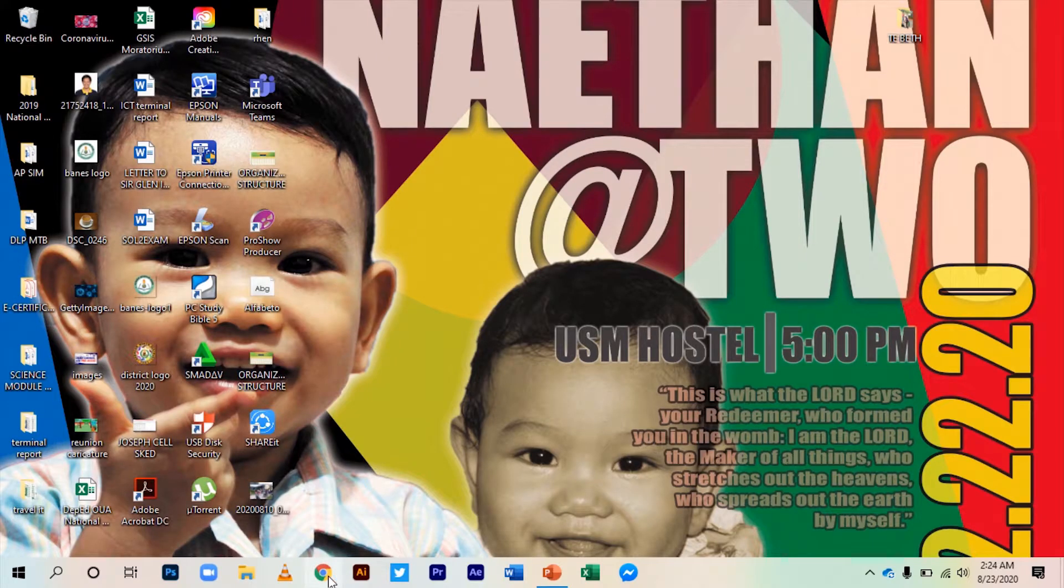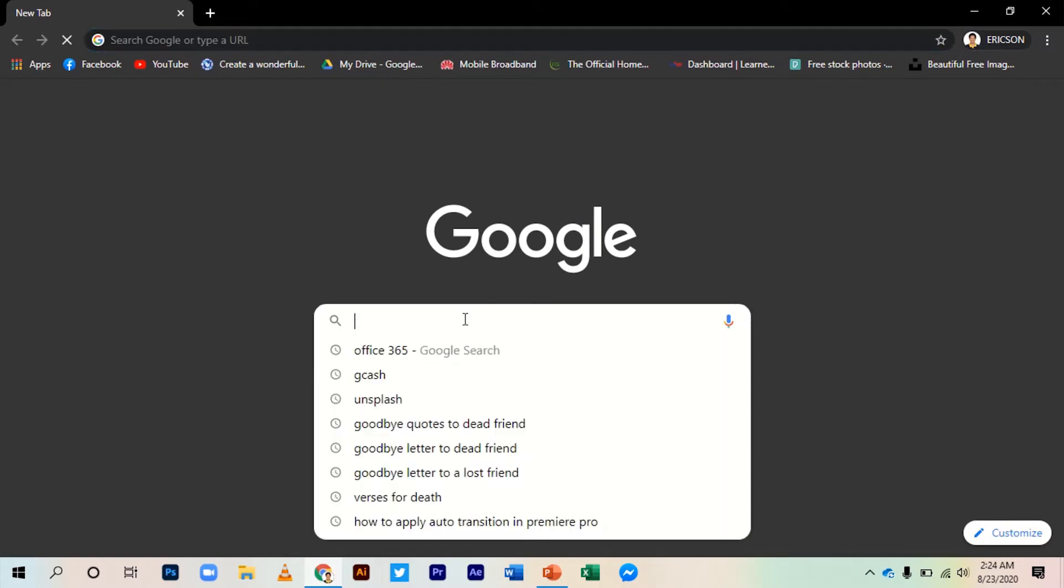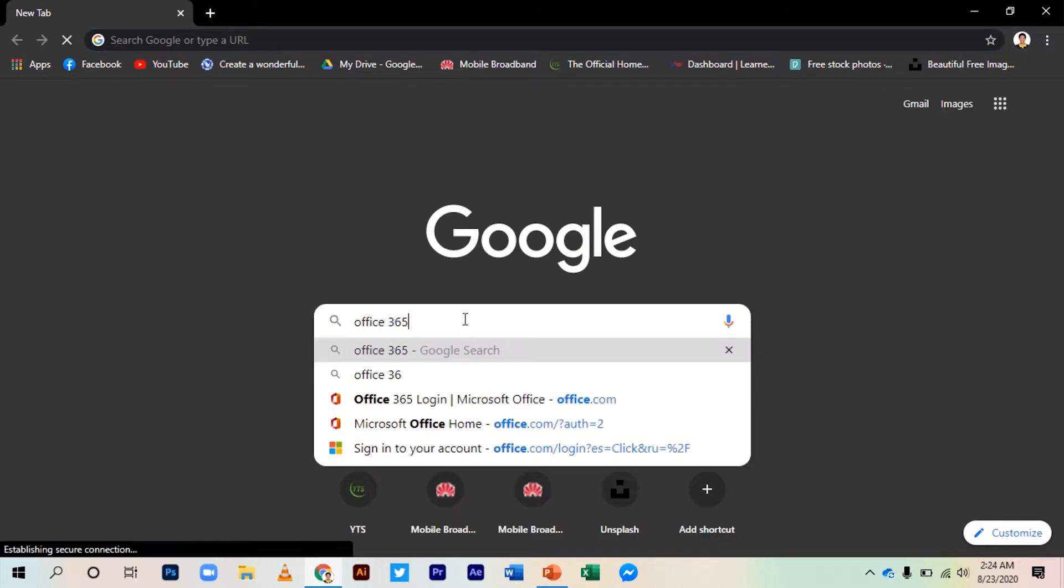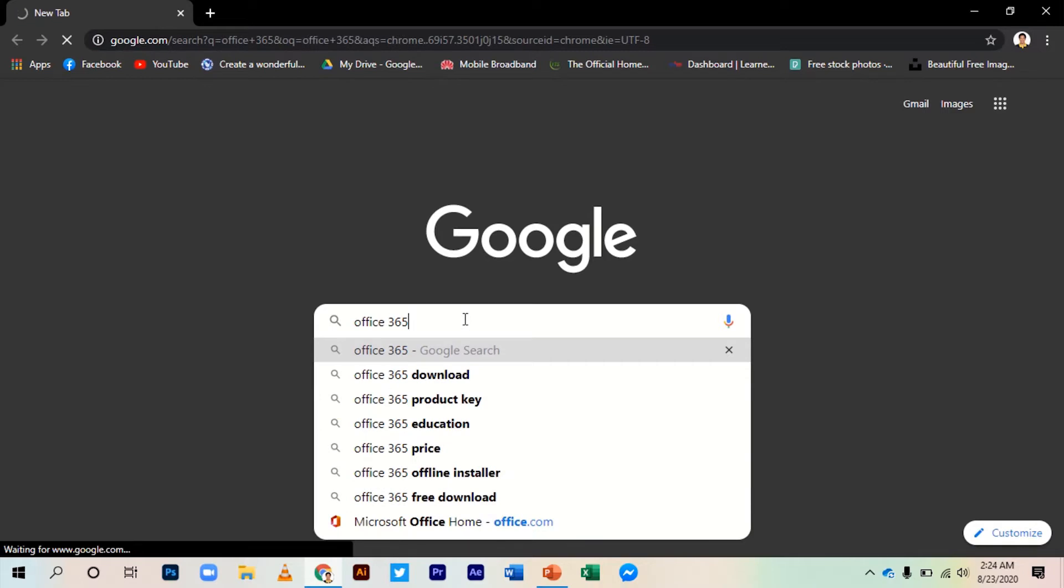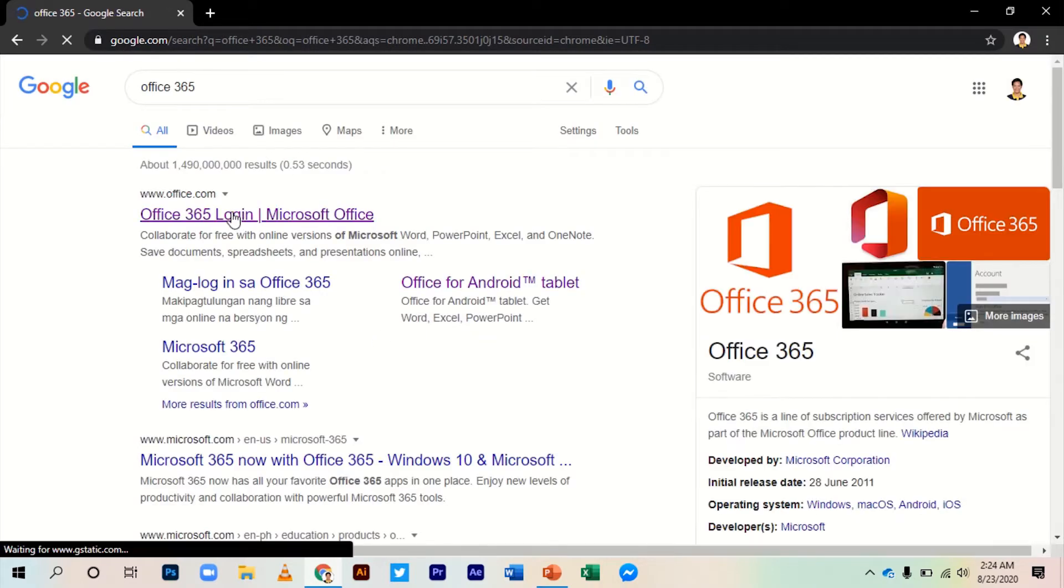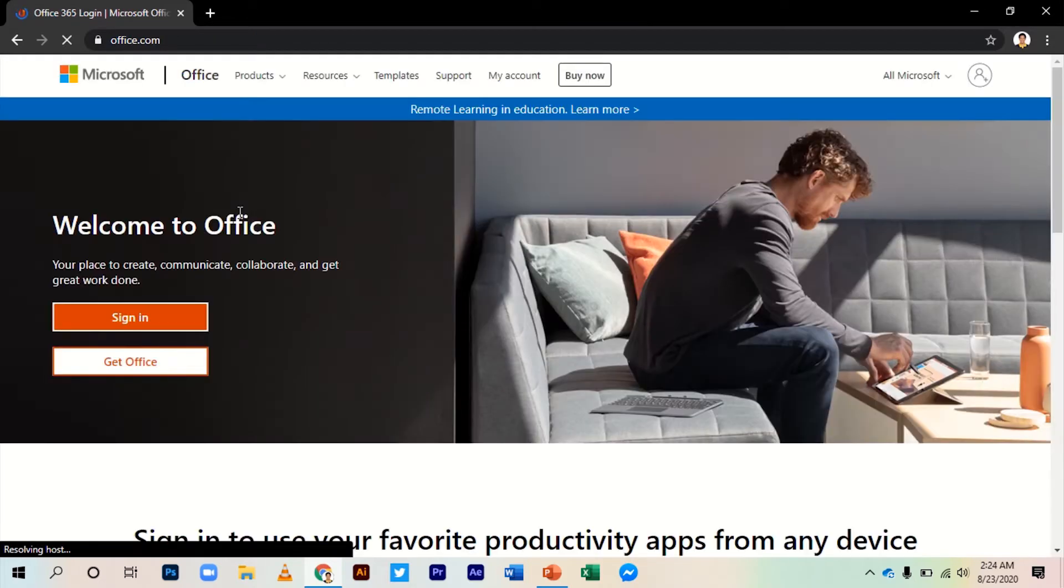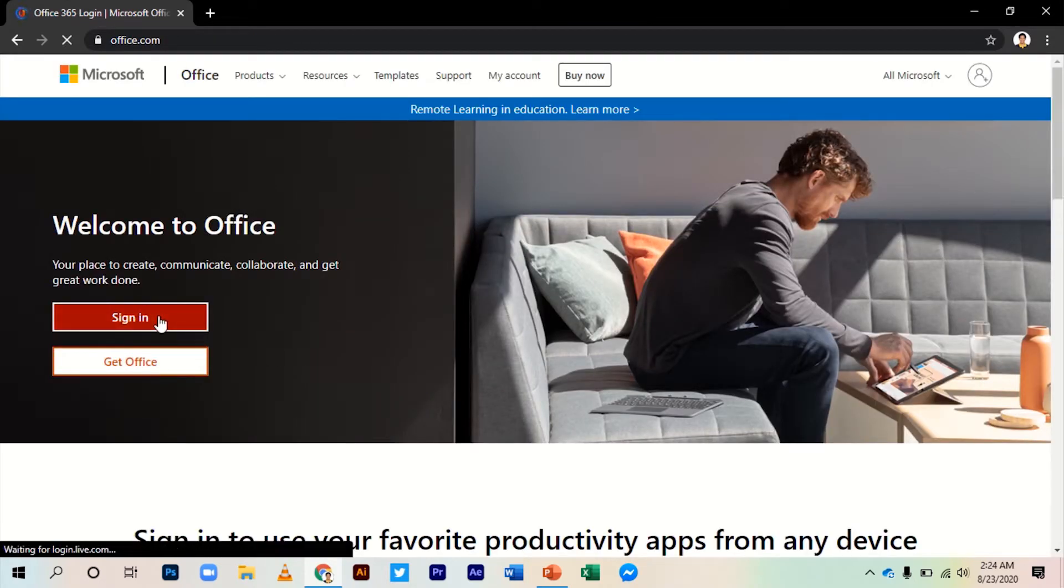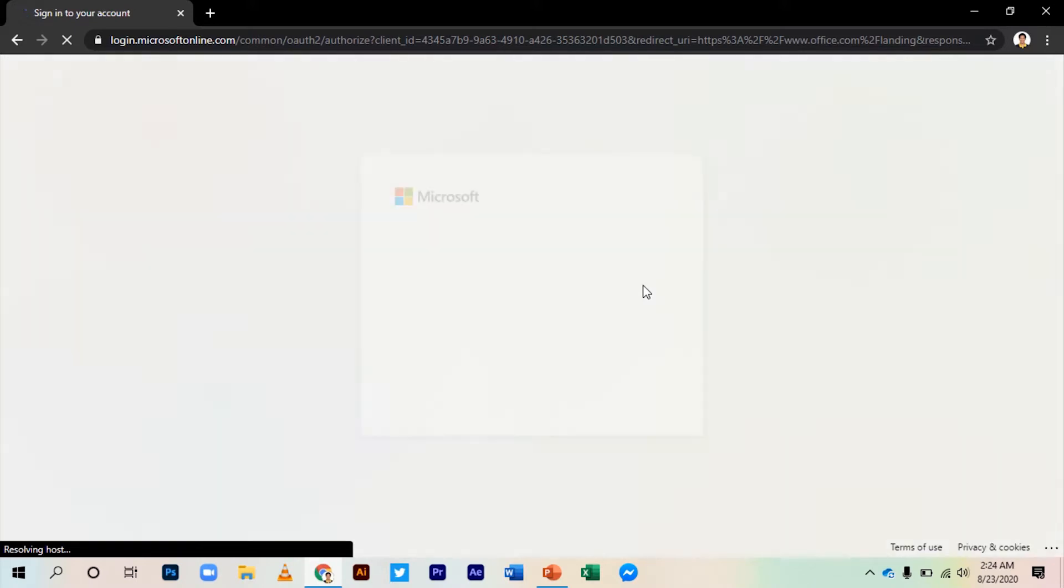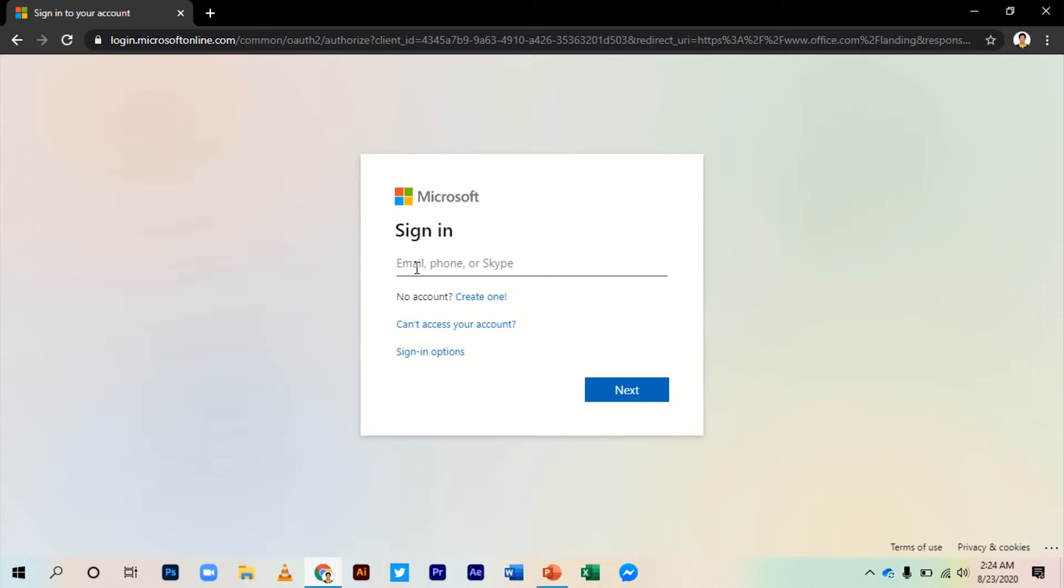Go to your browser and type in Office 365. Then click Office 365 login. Go to sign in and enter your email address.